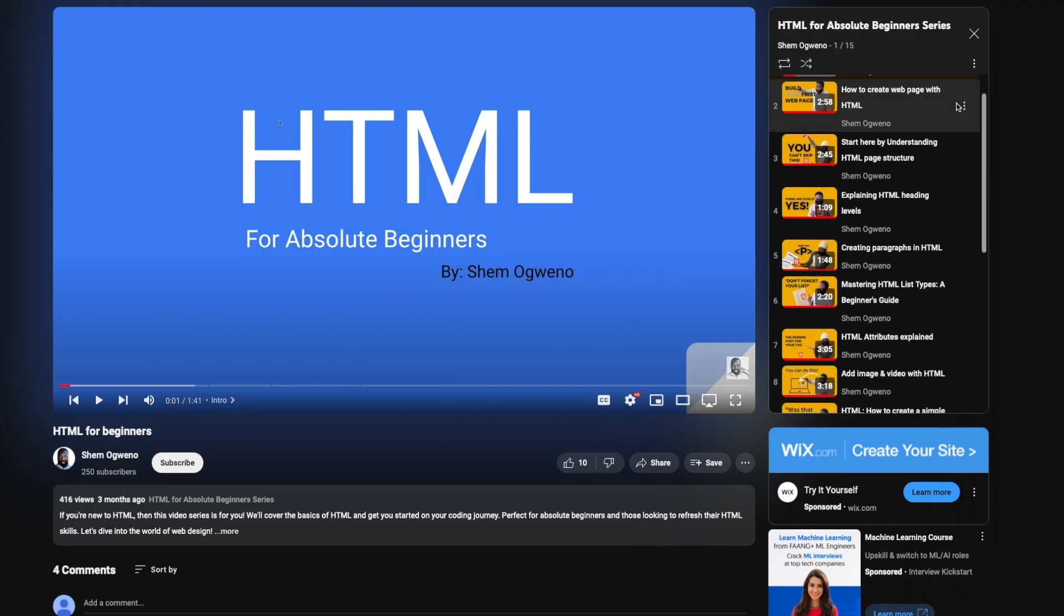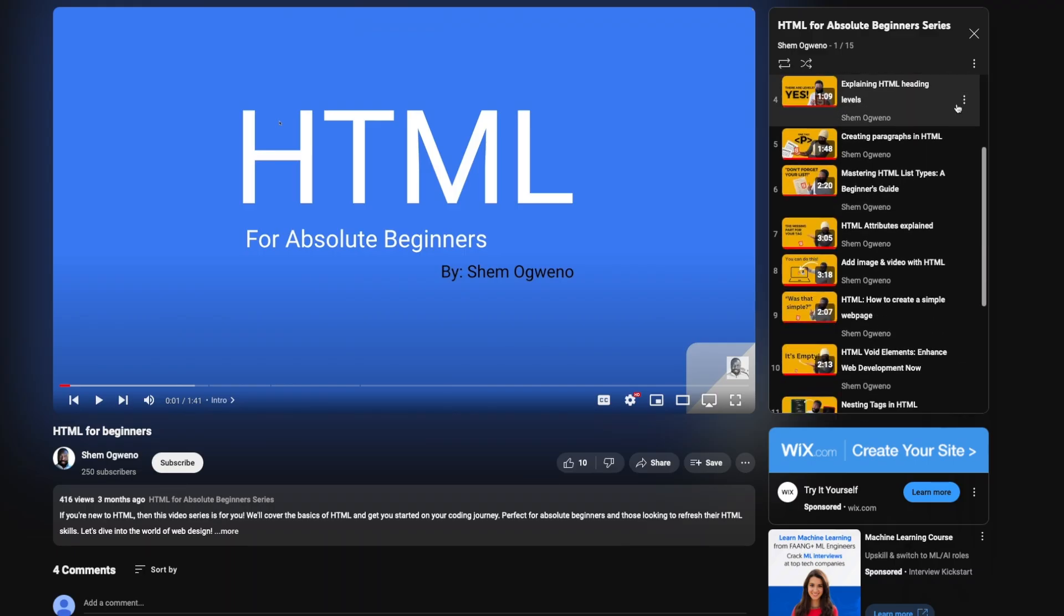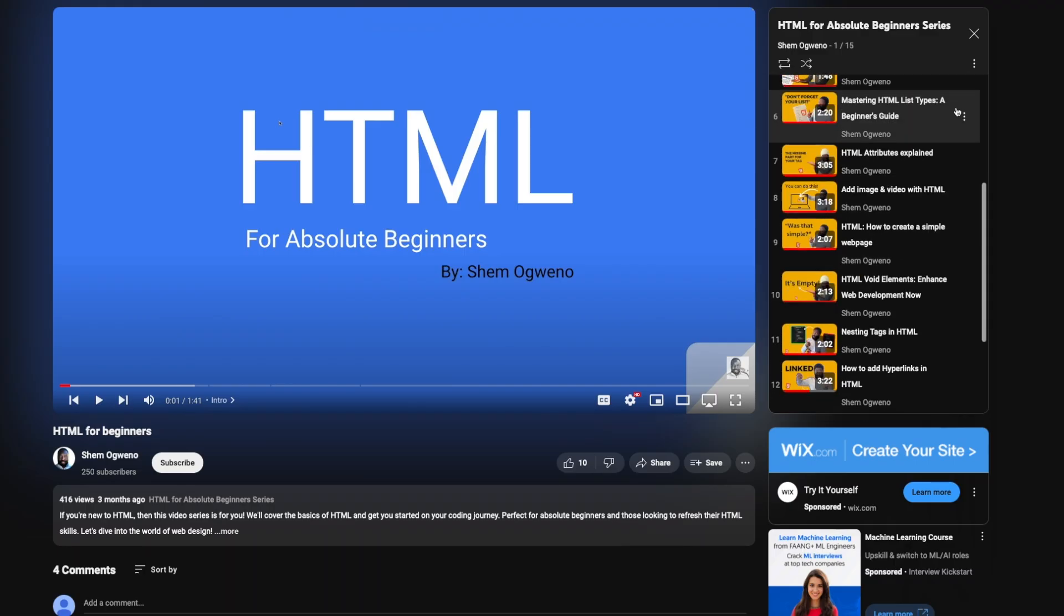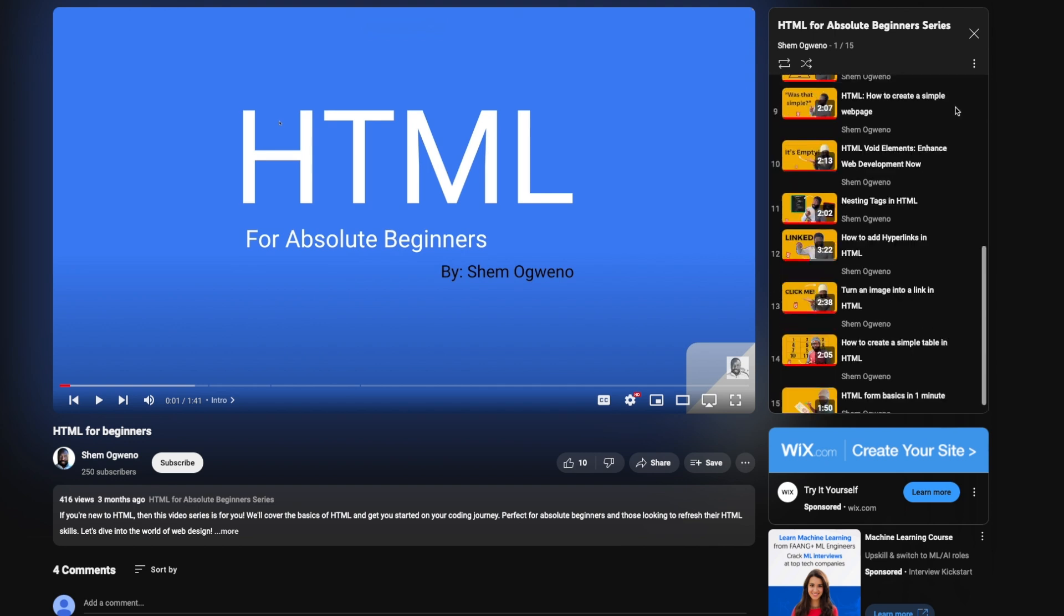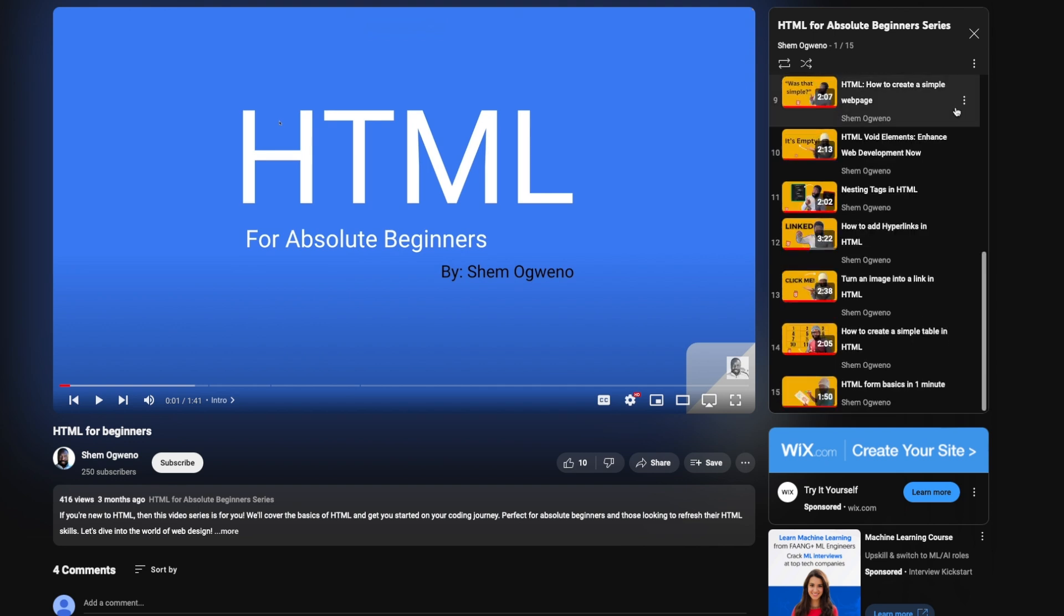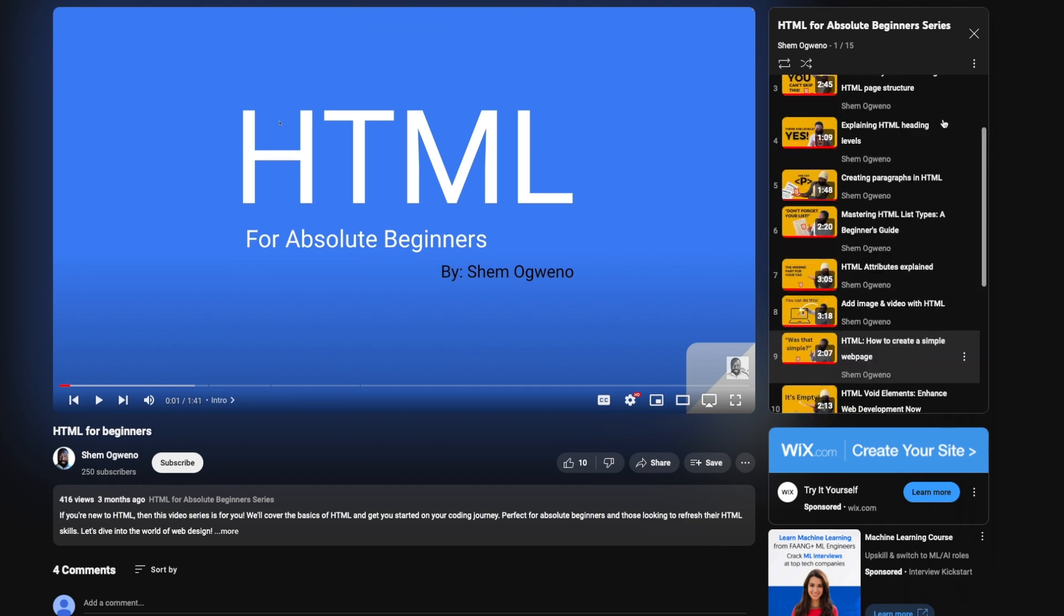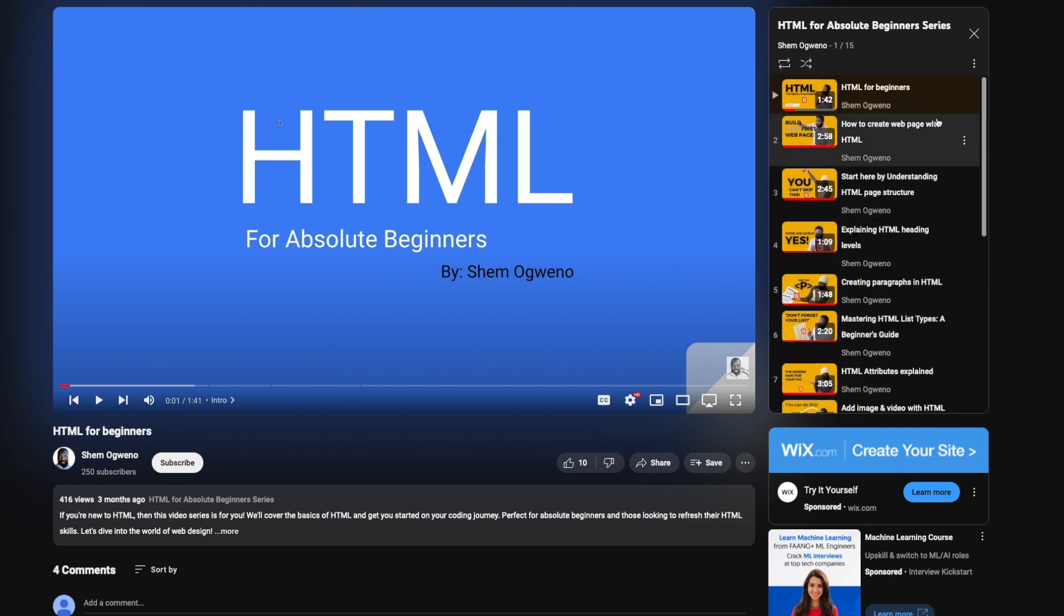To learn HTML, there's an HTML series on this channel that will bring you up to speed, and then you can move forward learning CSS.